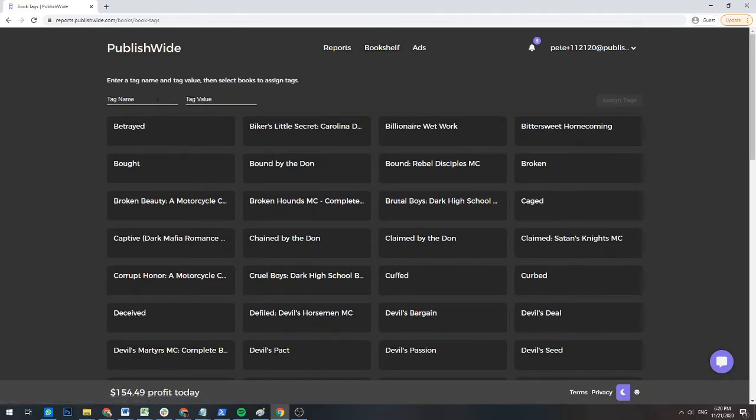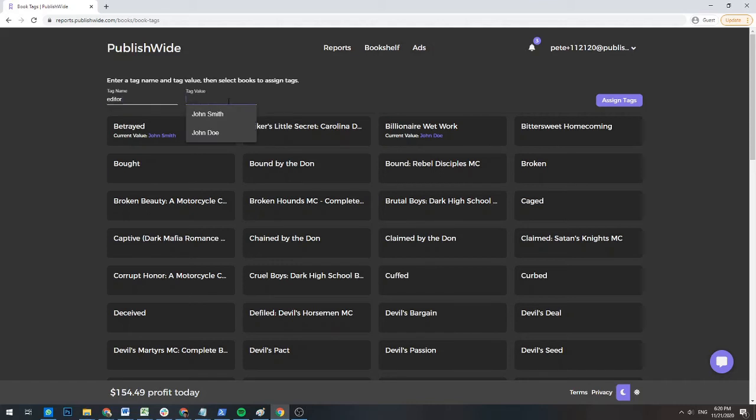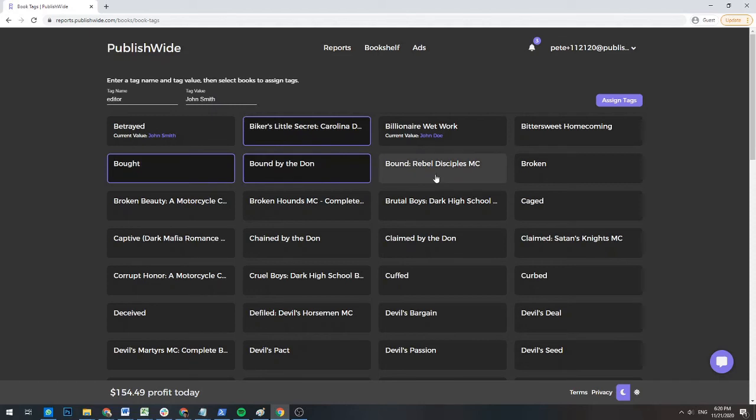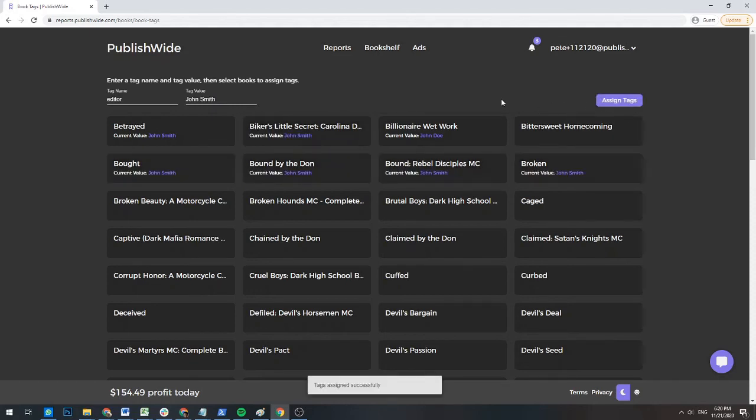Give a name and value to your books. For example, Editor John Smith. Select the books that you want to assign this specific value to, and then click the Assign Tags button on the upper right-hand corner to finalize the change.